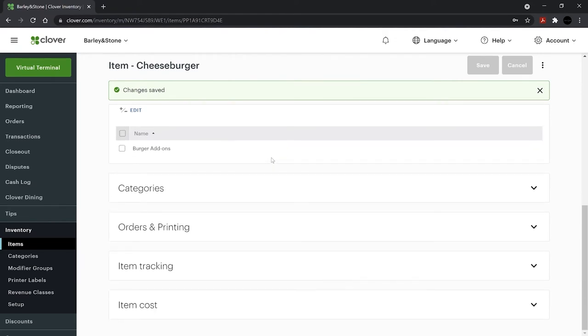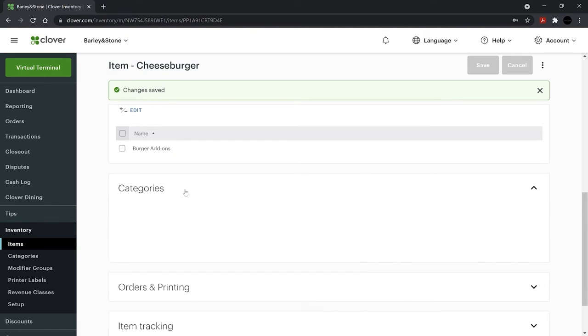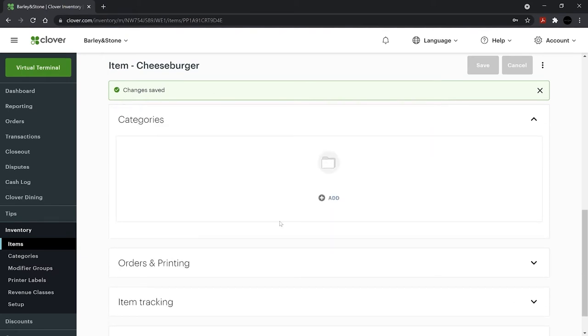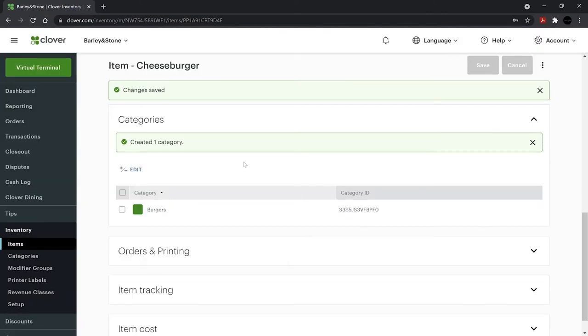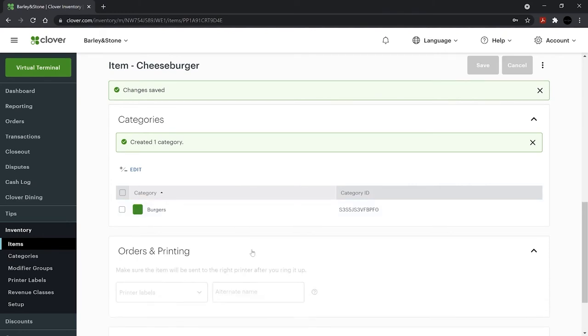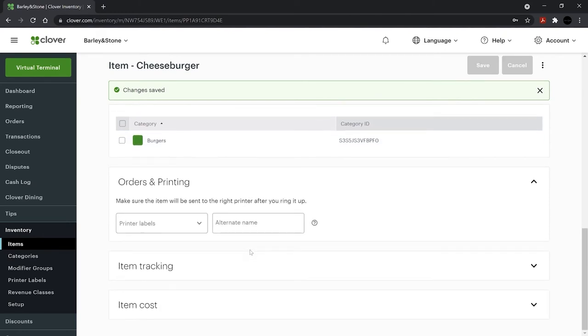Categories help you more easily find items. They're also useful for grouping items in reports. Under Categories, add the category name and click Done. Next, choose the printer label under Orders and Printing. If you haven't set up printer labels, we'll create them later.